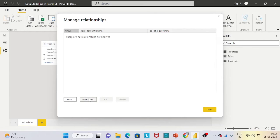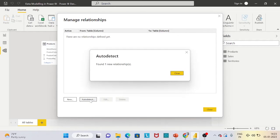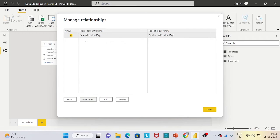Auto Detect: Power BI automatically detects or creates a relationship among the tables based on common field or column names. Edit allows you to edit relationships, and Delete allows you to delete any relationship at any point. Let's first use Auto Detect. When we click on it, you can see it shows 'found one new relationship.' Closing the dialog box, we can see a relationship is already created between the sales table and product table because Power BI automatically detected the common column, which is product.